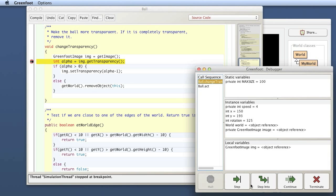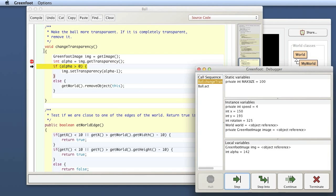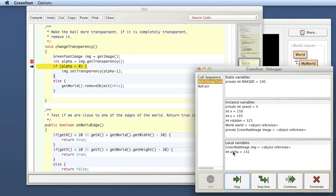But I can now continue. Well, continue would just continue the running. I can step. If I step, I just go one step further here in my program. And so now I see that execution now, as indicated by this arrow, this arrow is in the next line. And I see now I have a variable here of type int called alpha. And the current value is 142. So the transparency of this object that I'm looking at now is 142.